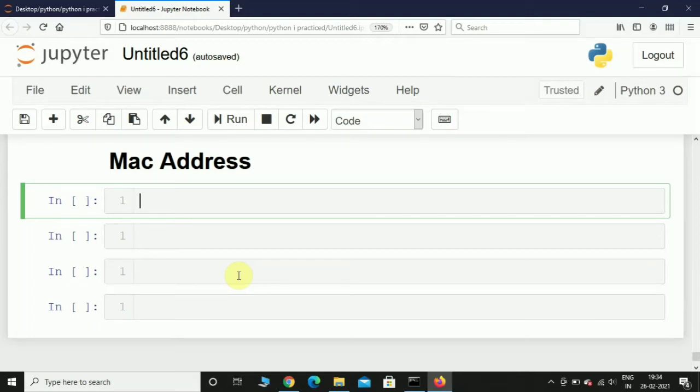Hey, what's up guys, welcome back. In the previous video we saw how to figure out the IP address of your PC. In this video we are going to see how to figure out the MAC address of your PC.